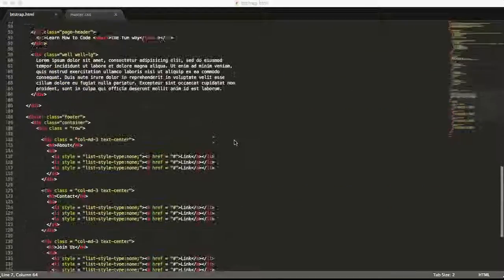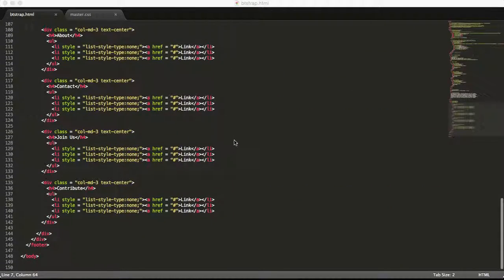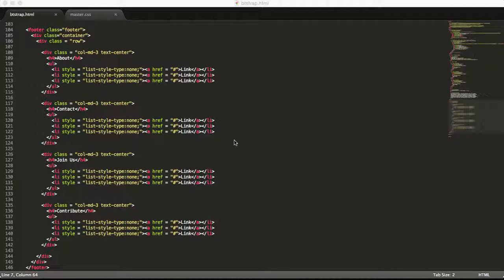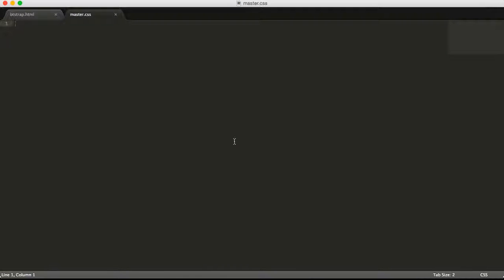We have our footer and want to add some background color to it. We have our master.css ready, so we can set the background color.